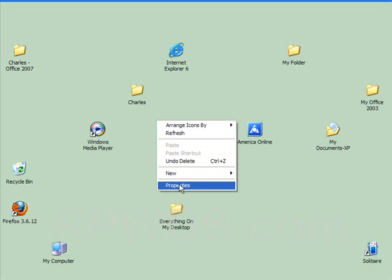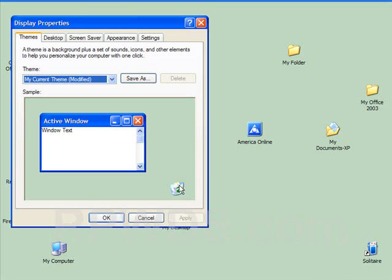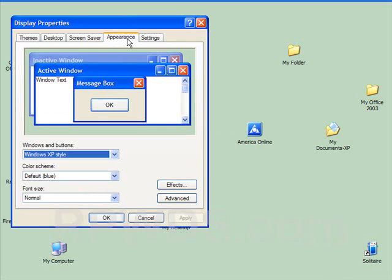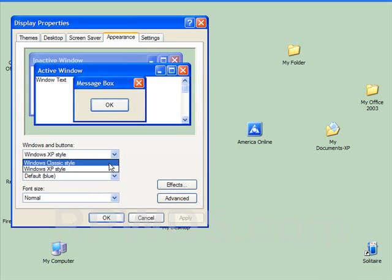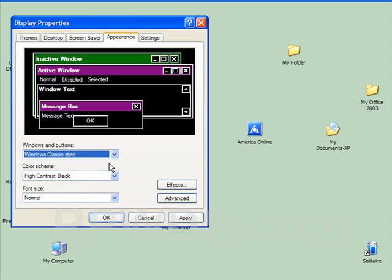All right, Arrange, Properties, Appearance. Under Appearance, we've got the Classic Style.